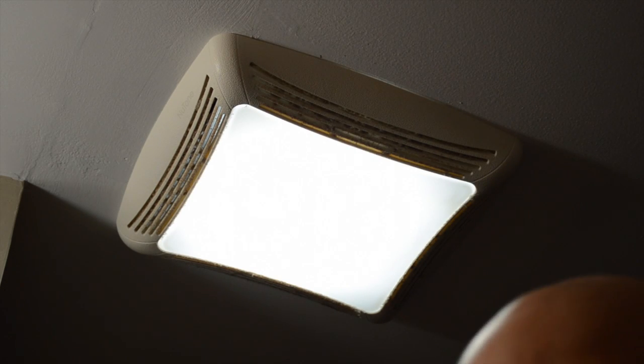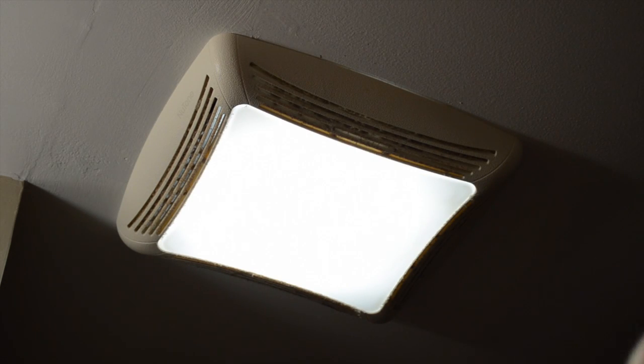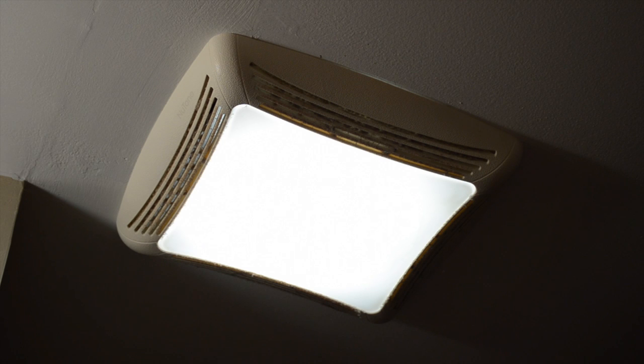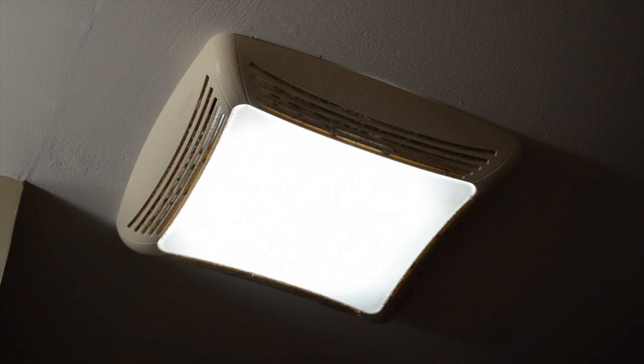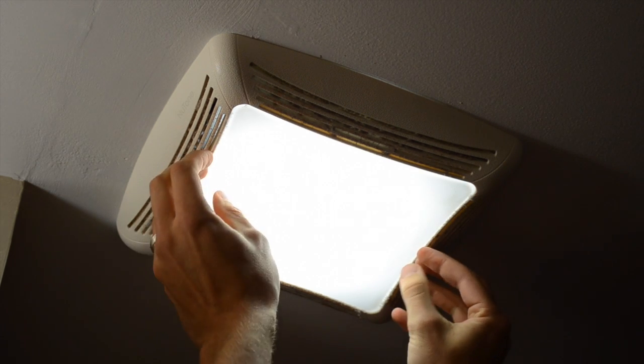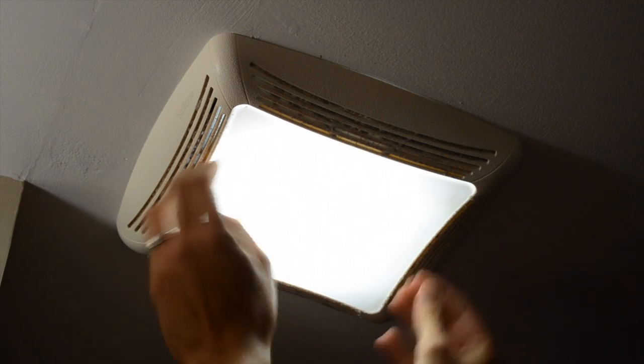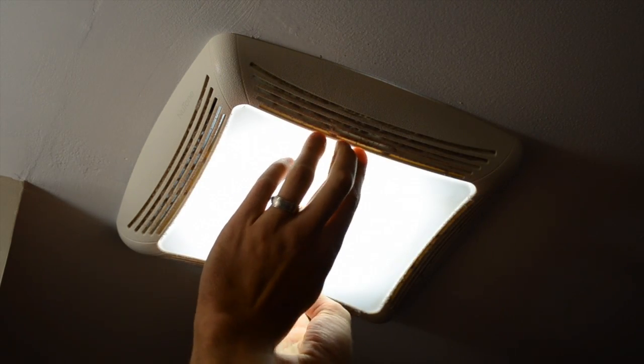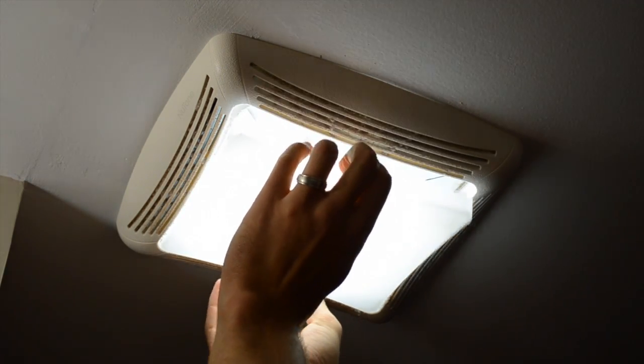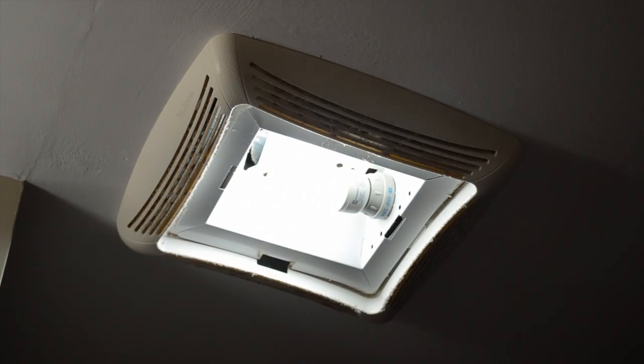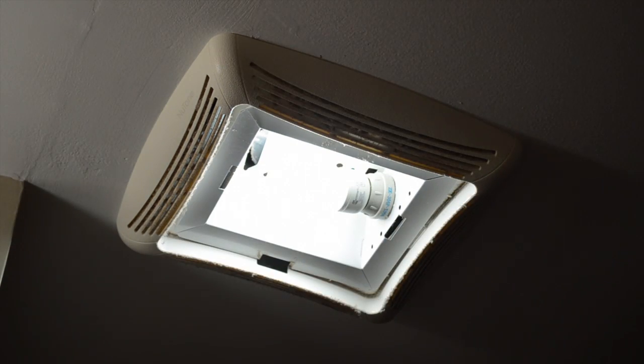So it's not the most exciting fix in the world, but I'm gonna fix this by cleaning it. This should pop out pretty easily from here. Usually it's just squeezing two of the sides and you pop that out.